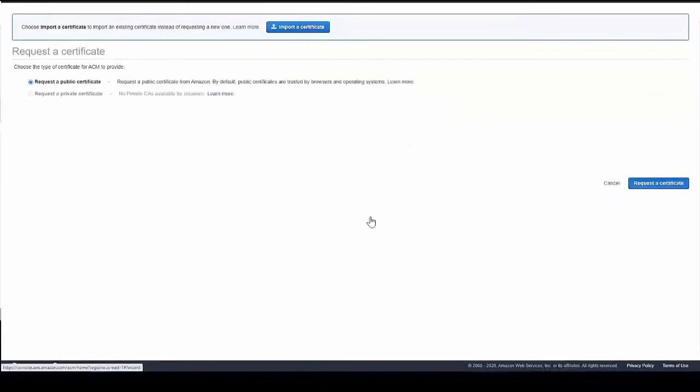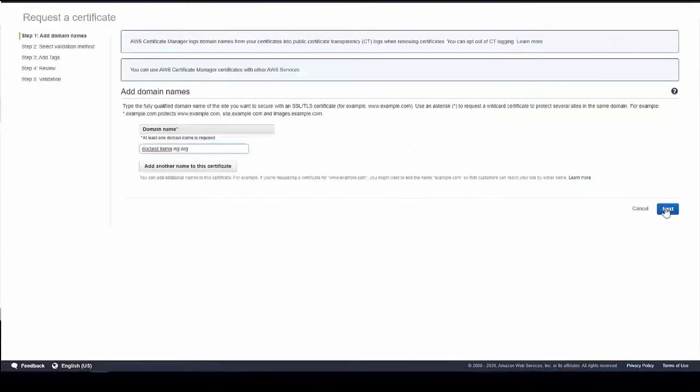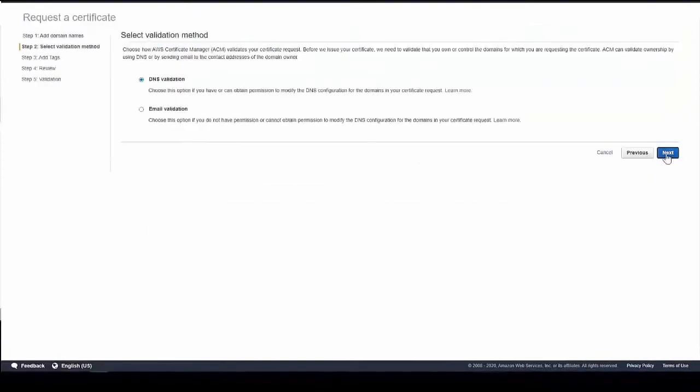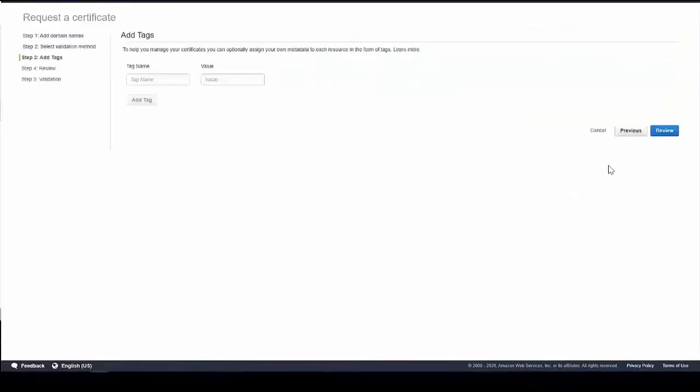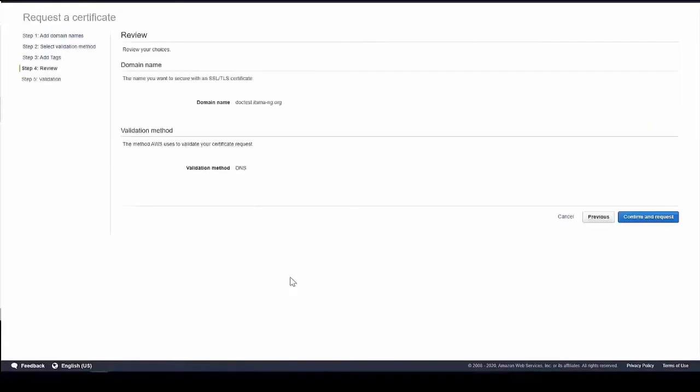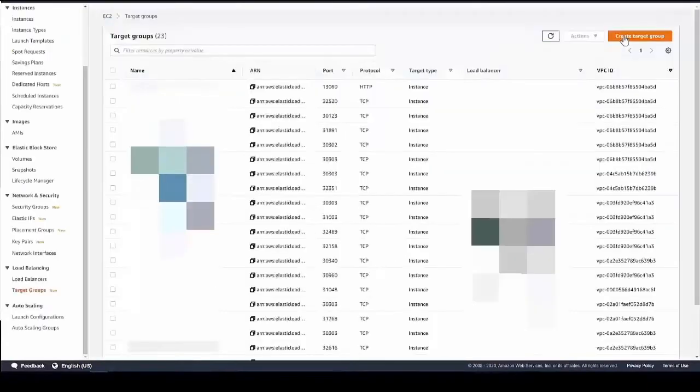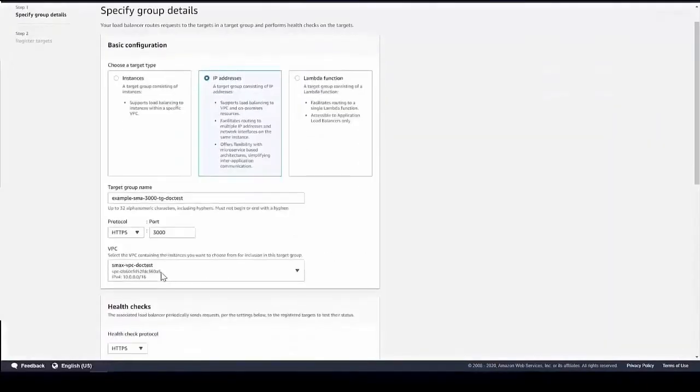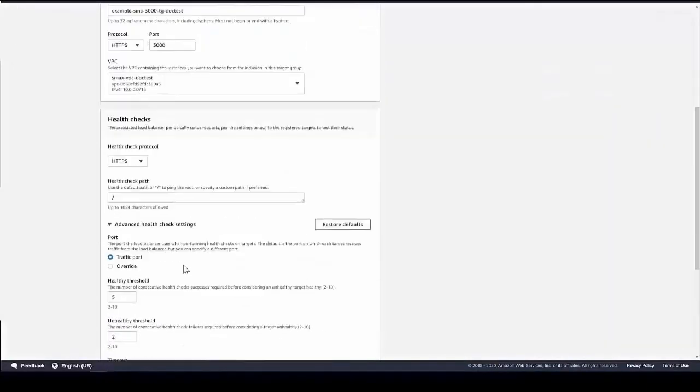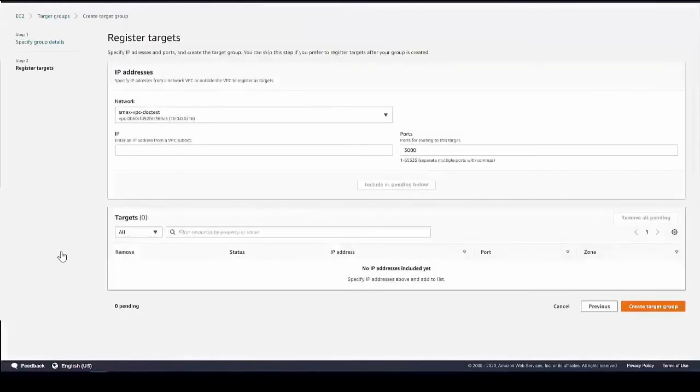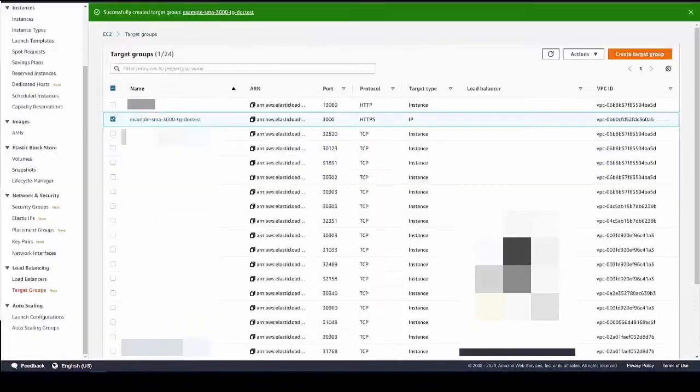Before creating an ALB, allocate an FQDN for the suite and prepare a new certificate for the ALB. Also create three target groups for the three ports respectively.